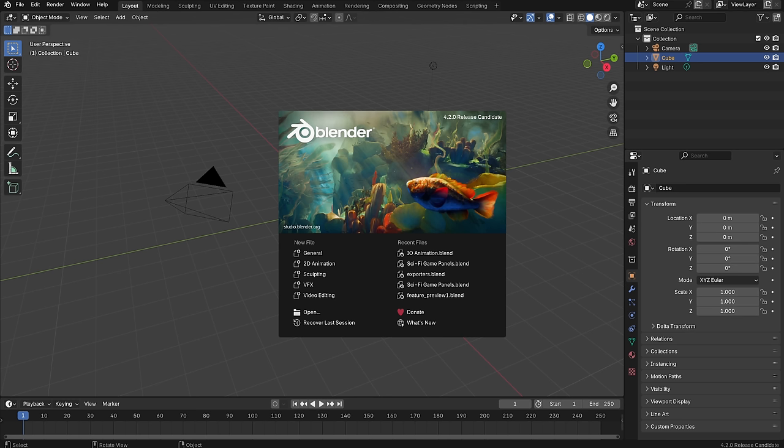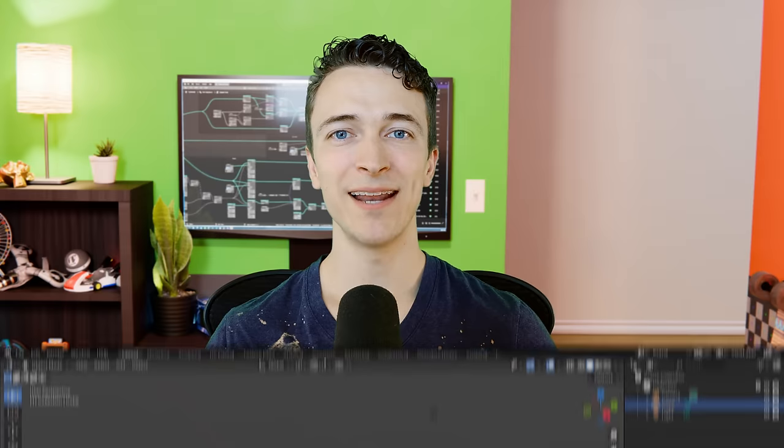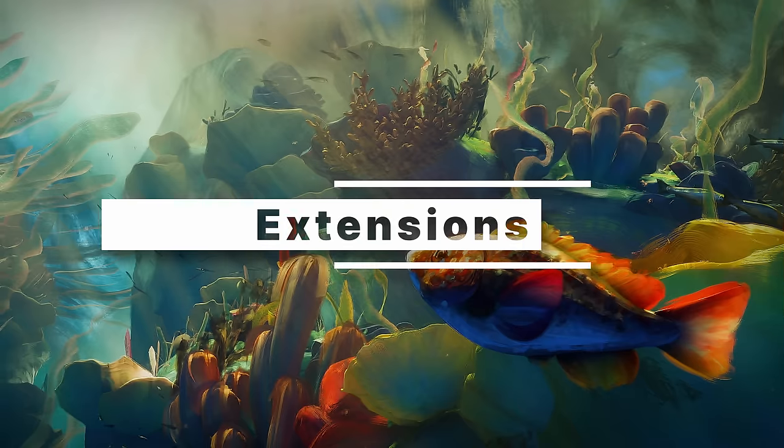Blender 4.2 has just been released and it comes with a hugely anticipated change, some cool surprises, and a whole slew of quality of life improvements. I'm Jonathan Lampell from cgcookie.com and in this video we're going to cover everything that's new in Blender 4.2.